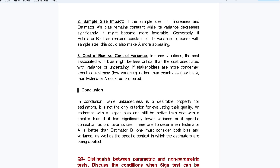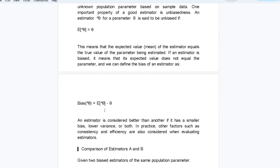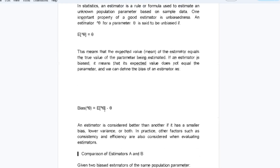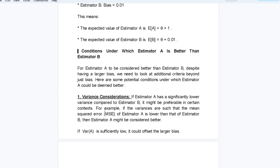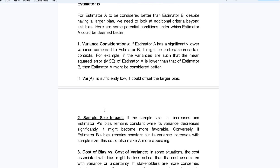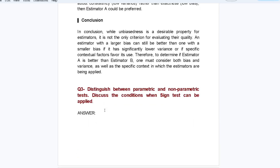In conclusion, while unbiasedness is a desirable property, it is not the only criterion for evaluating estimator quality. An estimator with a larger bias can still be better than one with a smaller bias if it has significantly lower variance or if specific contextual factors favor it. To determine if estimator A is better than B, one must consider both bias and variance, as well as the specific context — variance consideration, sample size impact, and the cost of bias versus cost of variance.